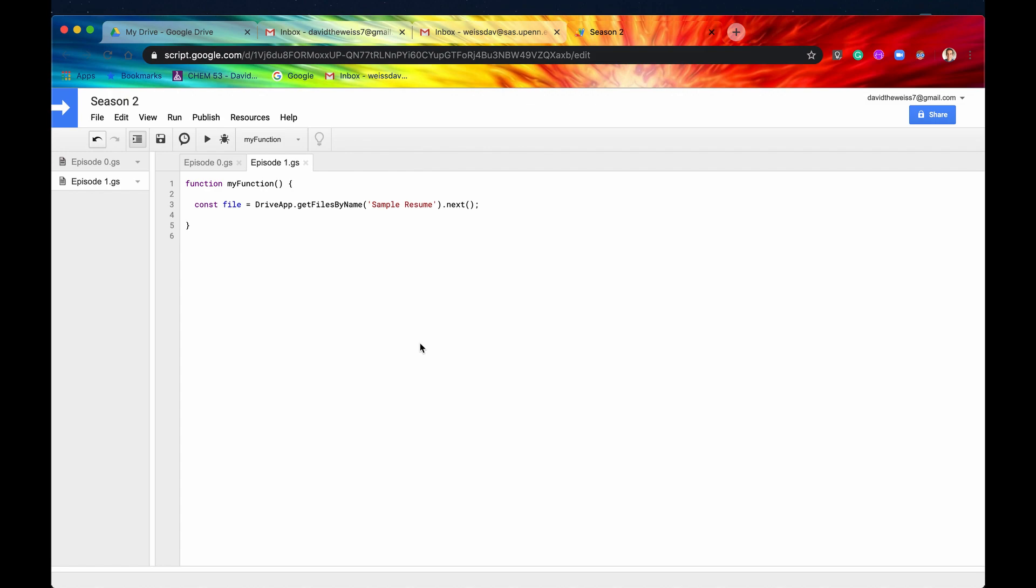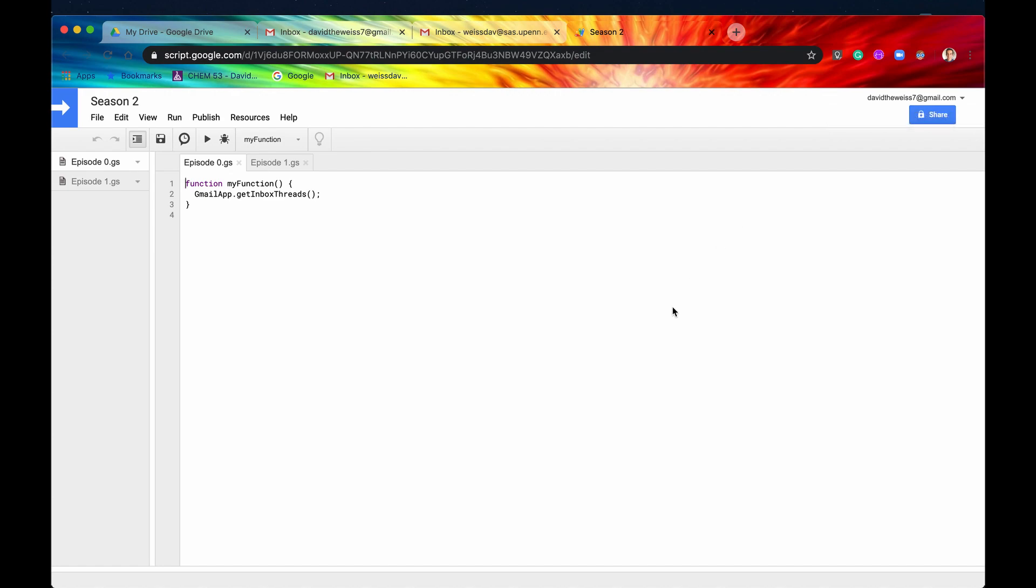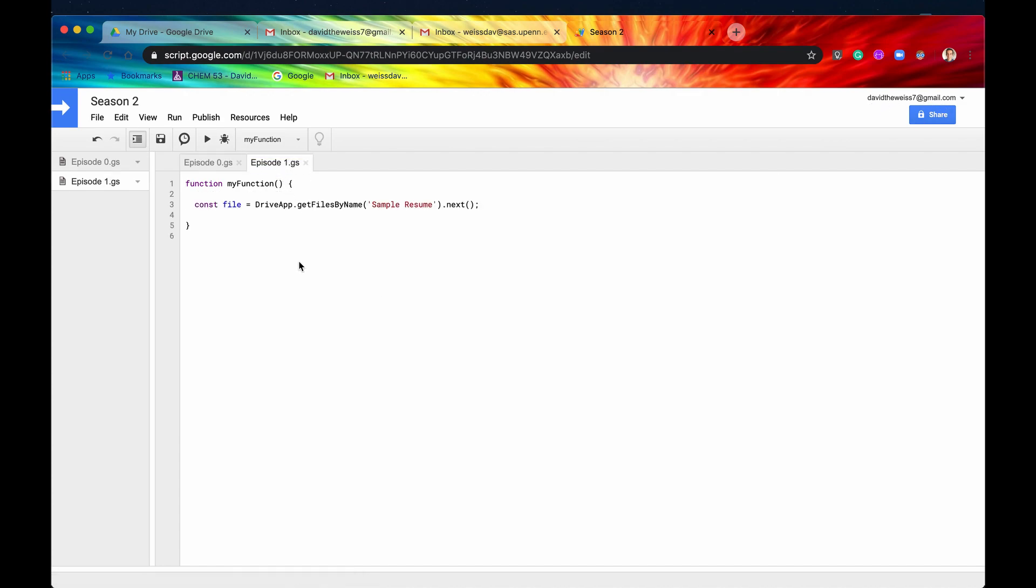When we authenticated our application back in episode 0, basically what we were doing was giving this code the authority to work on this account's behalf. So similarly, when we start sending emails, it's going to be sending from this account. That's just a good thing to keep in mind when you're writing an app script.